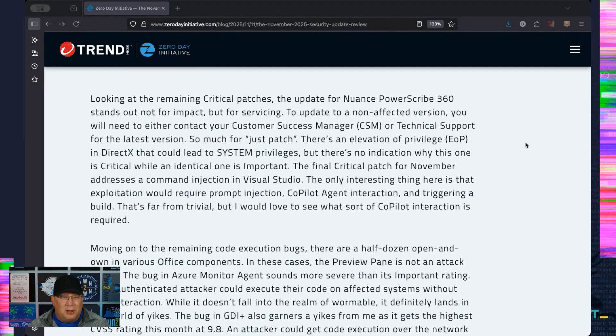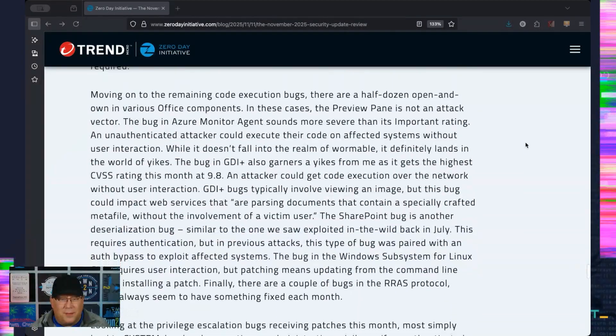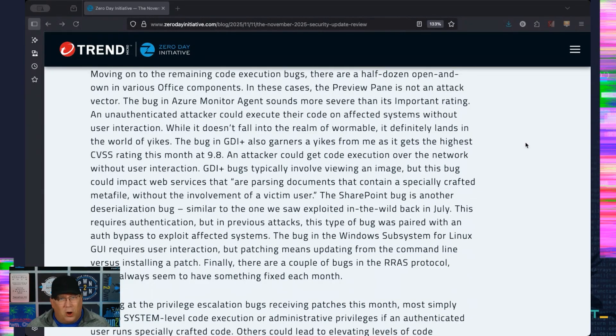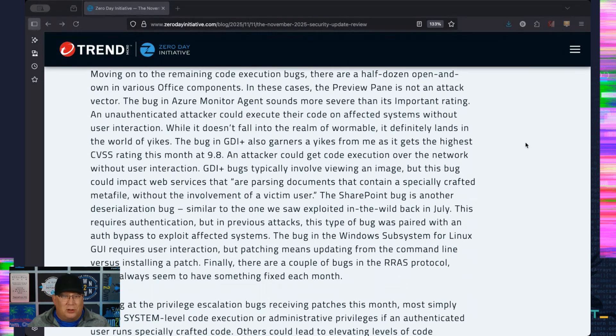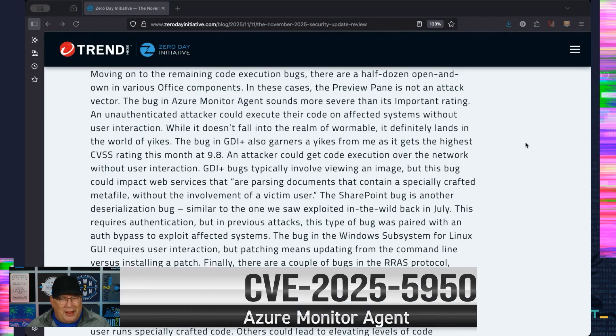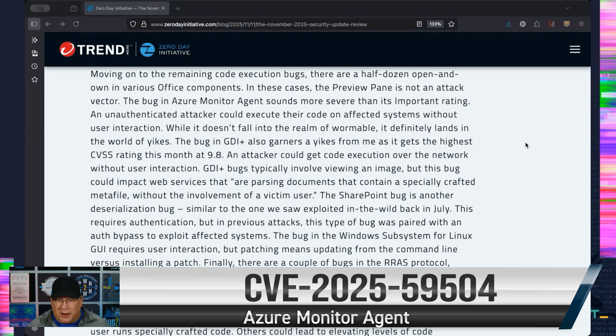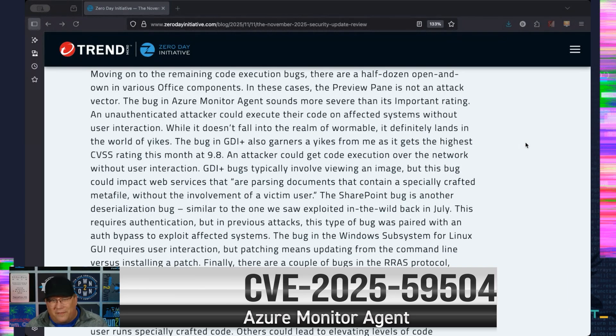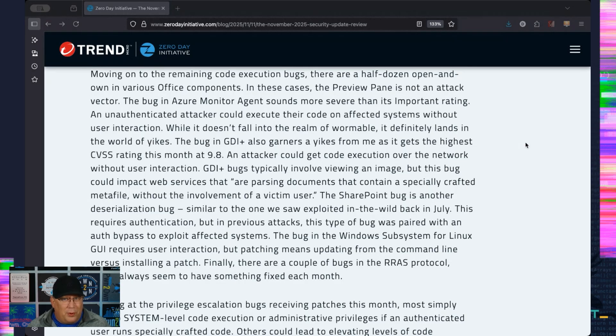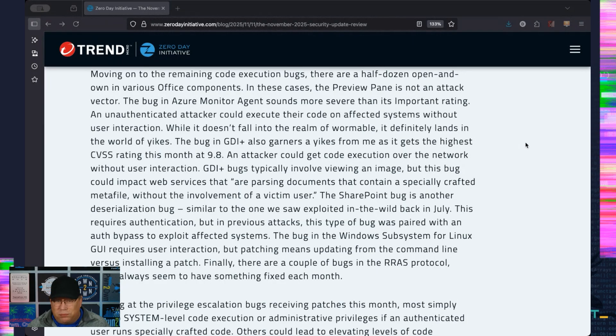And let's see, the only other one is a Copilot agent interaction. Speaking of Copilot, that does require some prompt injection. Pretty neat. Moving on to other code exec bugs, there's like a bunch here that are just open-and-own with Office. These are preview pane were not an attack vector, so a little bit less important. The Azure Monitor Agent sounds really important, and it actually sounds more severe than the rating.